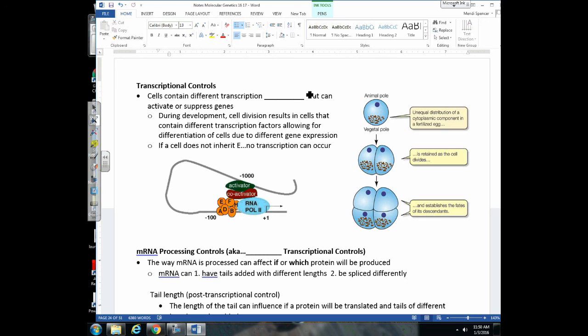Next, we'll look at different controls related to transcription — what stops or promotes transcription. One transcriptional control has to do with transcription factors. Transcription factors bind to the TATA box, and when they're in place, RNA polymerase can bind to the promoter and transcribe a gene. We know that during development, different cells get different transcription factors. Even gravity can affect which transcription factors get into different cells.